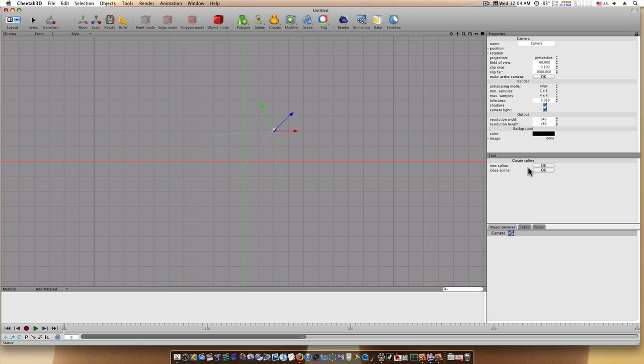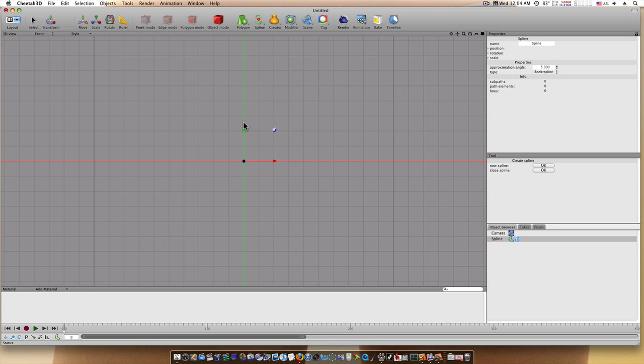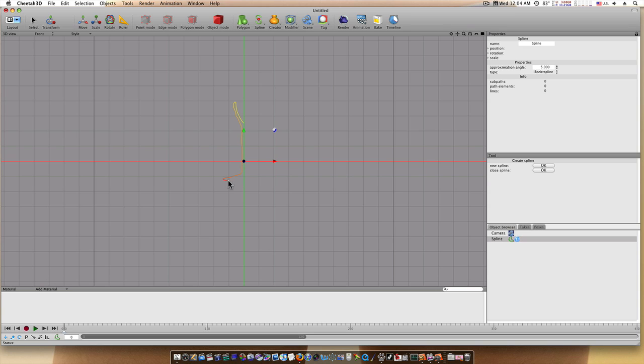Now that we're in our create spline mode, I'm going to go ahead in here and start clicking. As you can see, it starts with the yellow and the red is the end. The yellow part of the line is the beginning of the curve and the red part of the line is the end of the curve.